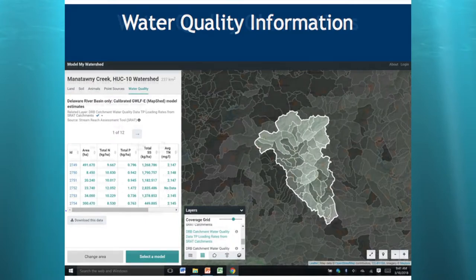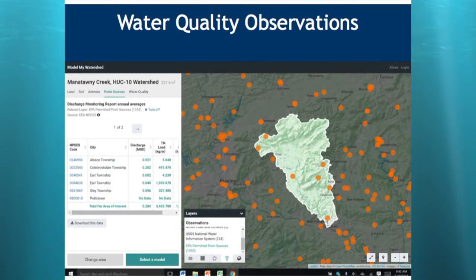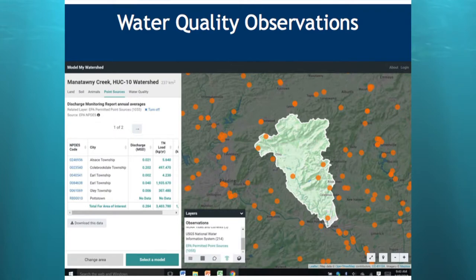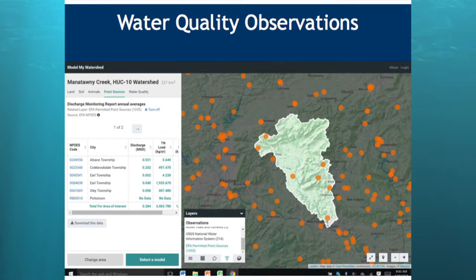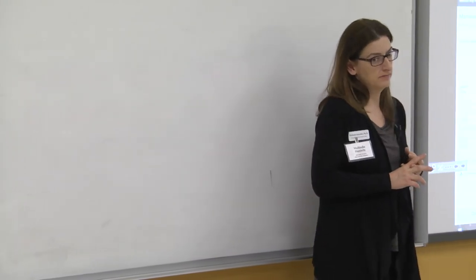In the Water Quality tab, what it's pulling is a separate model called SRAT — the Stream Reach Assessment Tool — developed using William Penn Foundation money for the Delaware River Basin only. It breaks the watershed into smaller micro-watersheds and analyzes them for the potential to deliver different pollutants based largely on land cover. The darker colored ones are delivering more pollutant load. You can also click on the Point Sources tab, which lists individual point sources including their NPDES codes, locations, and permitted discharge amounts — for example, total nitrogen load in kilograms per year.